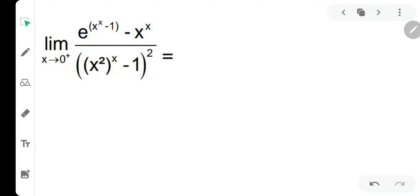Hi everyone, my name is Amol Mouray and welcome to our channel Solutions by Amol Mouray. Today one of our students has asked a very interesting question. The question is based on right-hand limit: limit x tends to 0 plus.